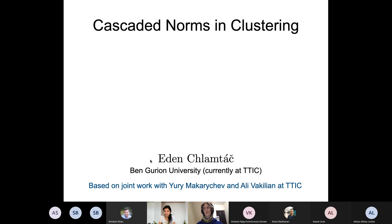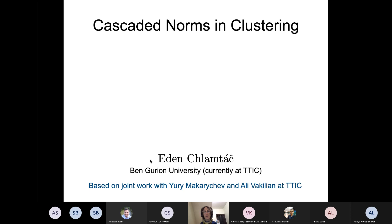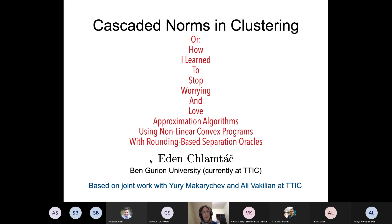Thank you very much for inviting me to give this talk. This is joint work done here at TTIC with Yuri Nakarli-Chief and Alipa Kilian, who is a postdoc here. I'm going to talk about cascaded norms in clustering — at least that's the title I had in mind initially. But I thought maybe I should be more specific, so I also added: 'How I Learned to Stop Worrying and Love Approximation Algorithms Using Non-Linear Convex Programs with Rounding-Based Separation Oracles.'